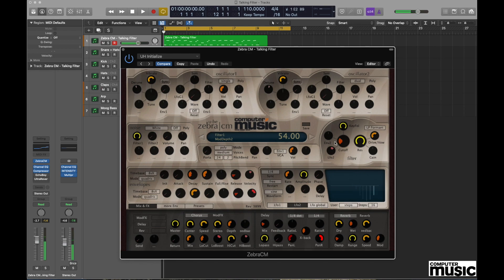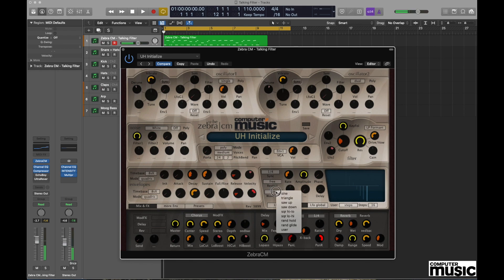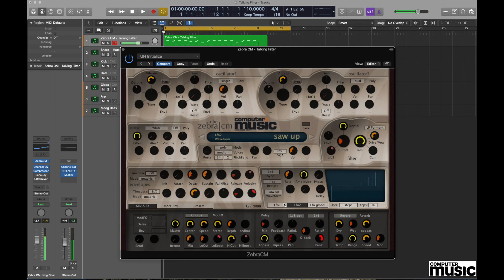Now the reason we're hearing that sound is because currently in the LFO section you can see the waveform that we have selected is sine wave. If we change the waveform shape to, for example, a saw up we get this sound, and of course we can select the opposite number which is saw down.